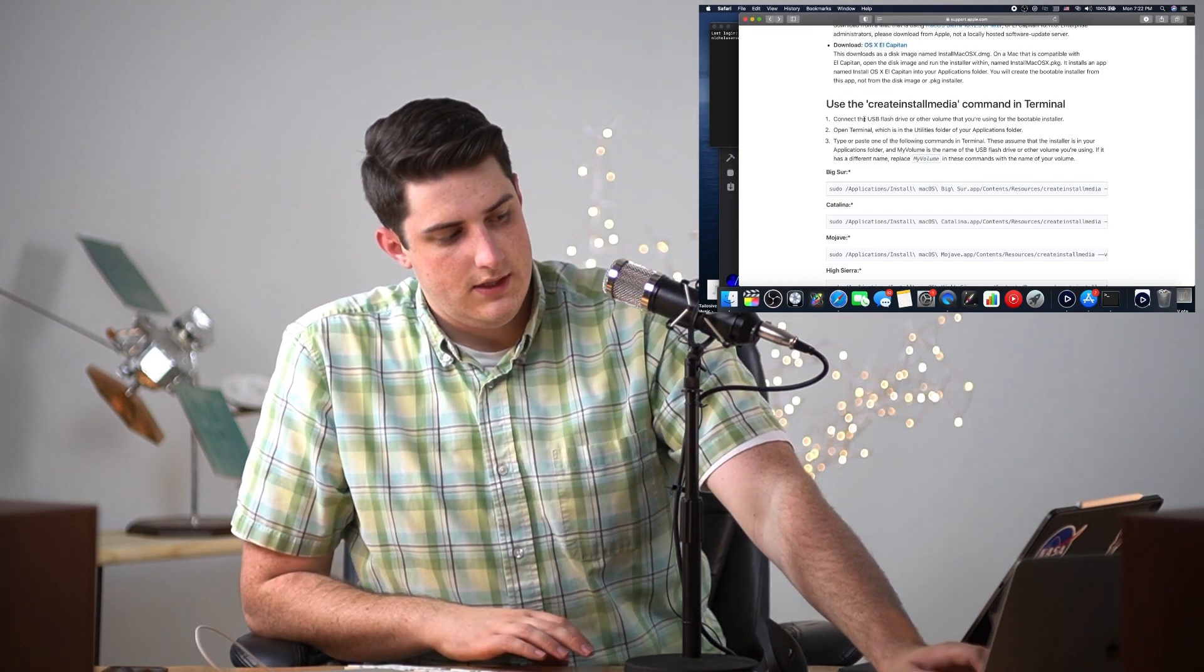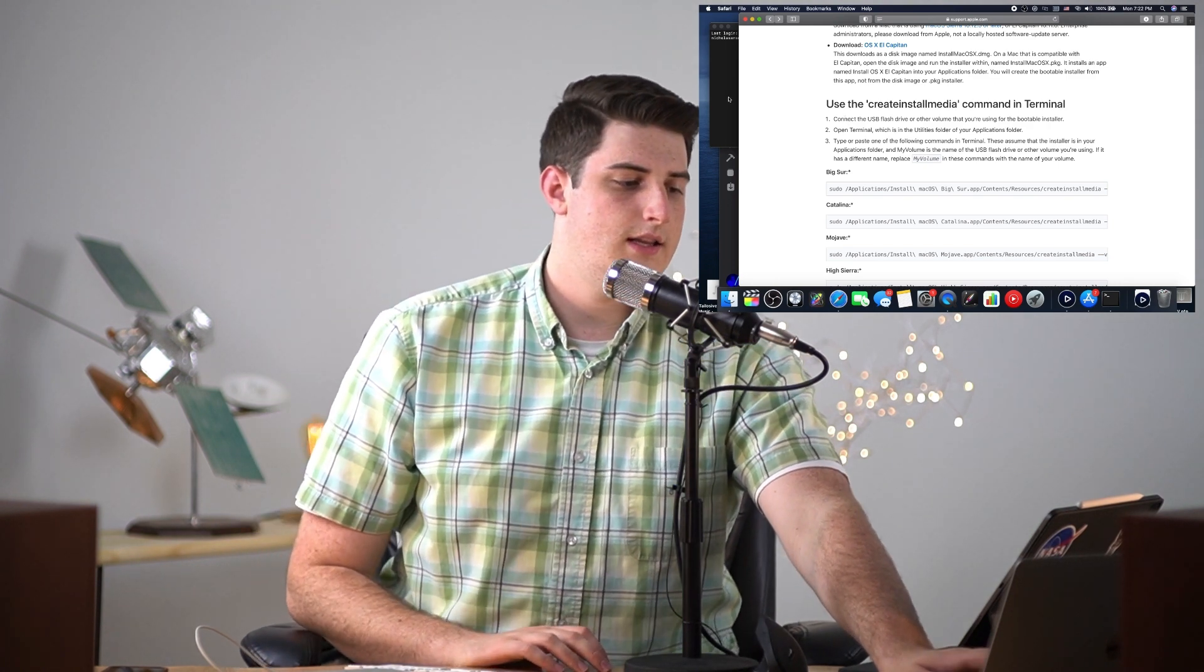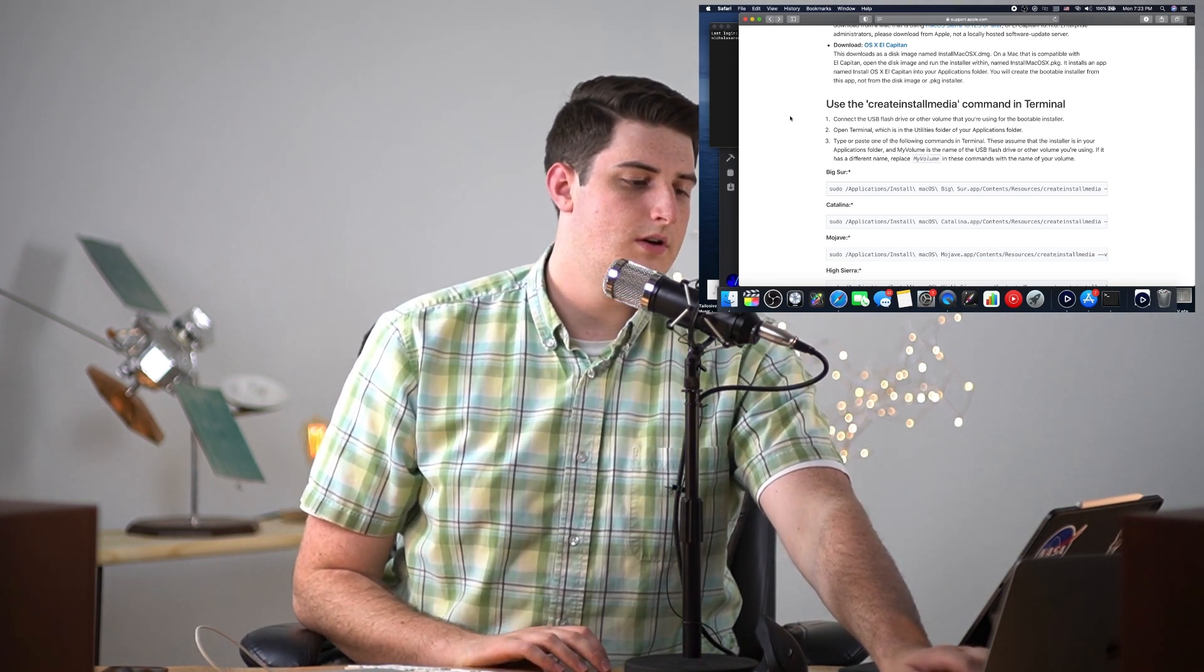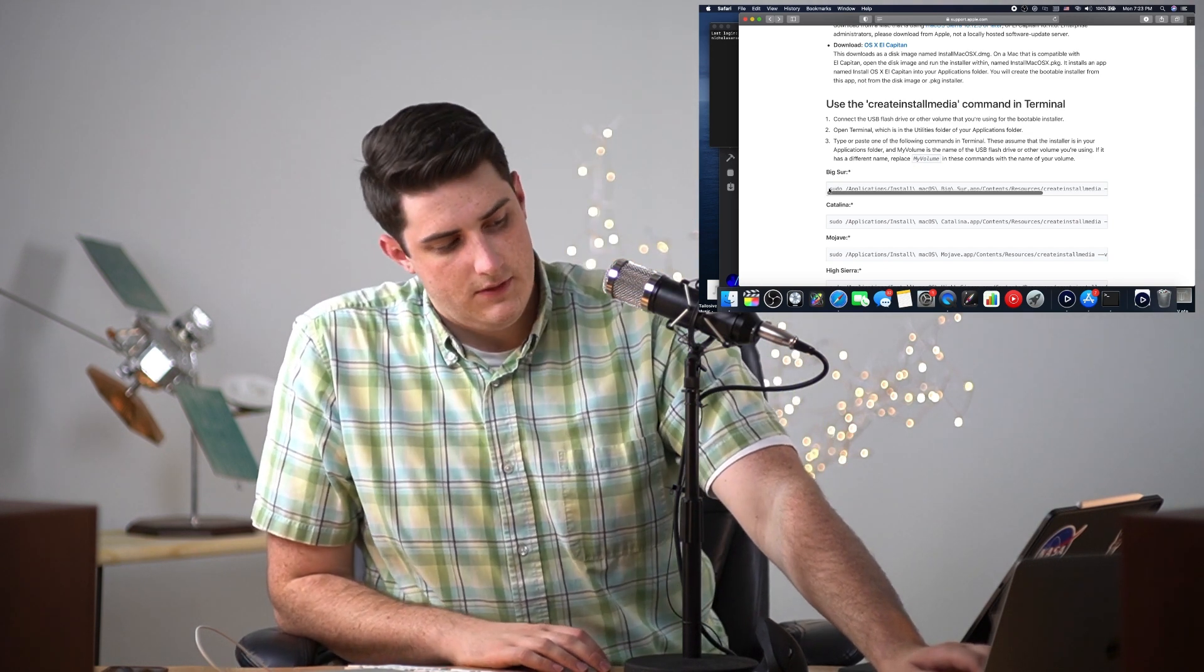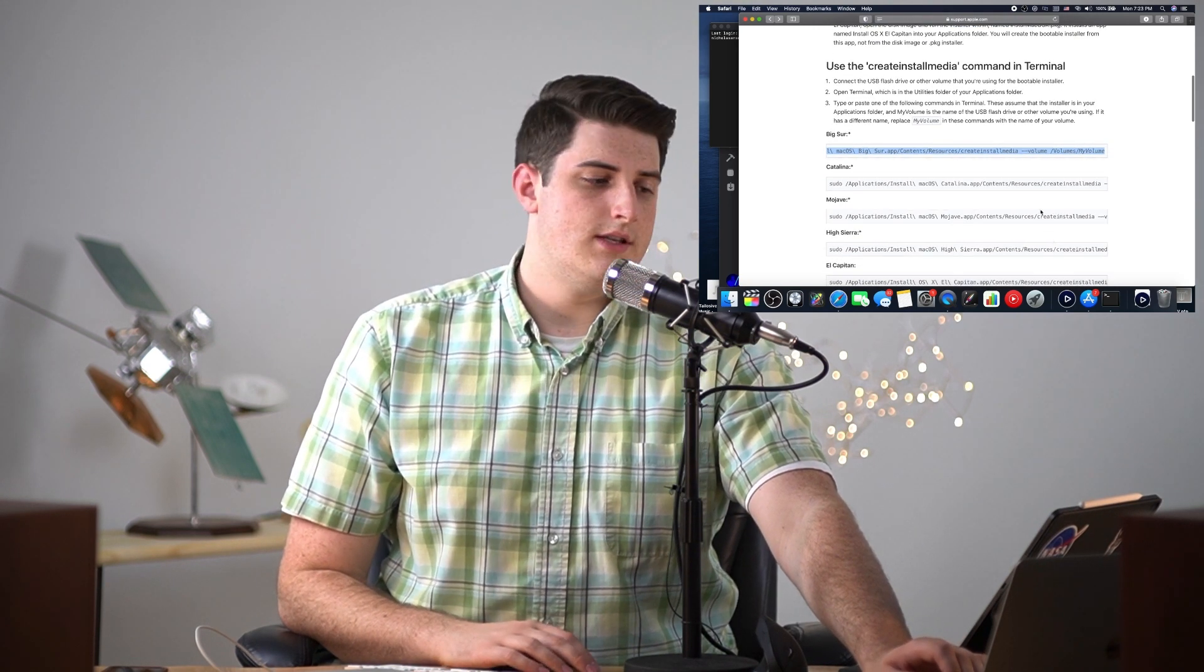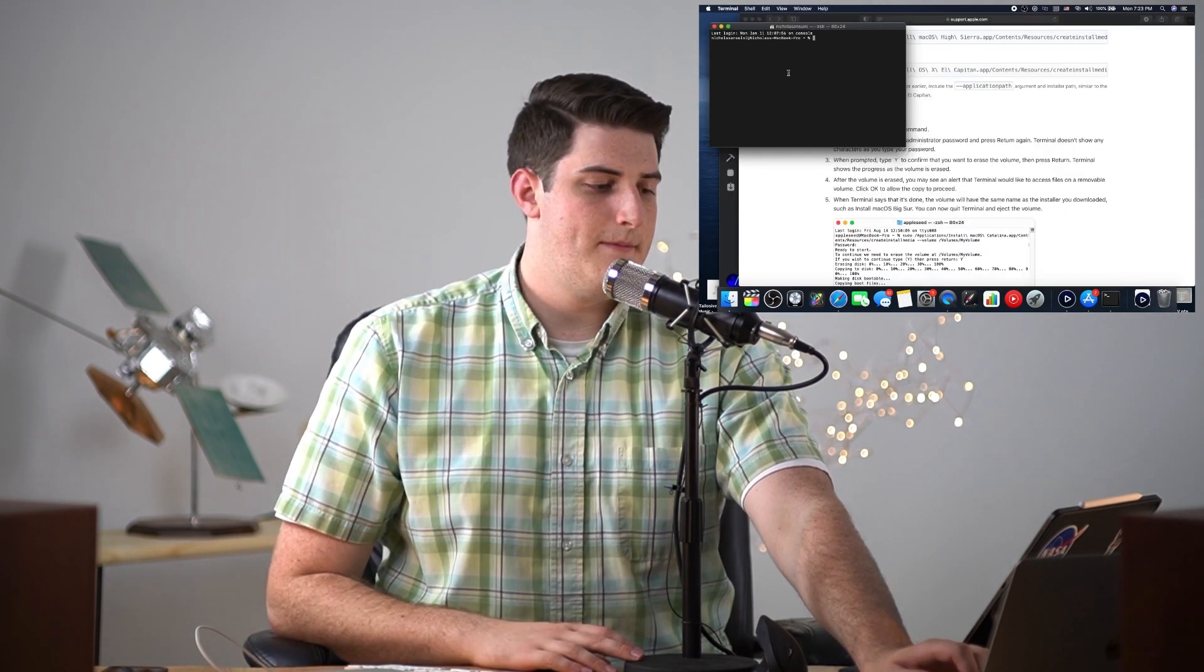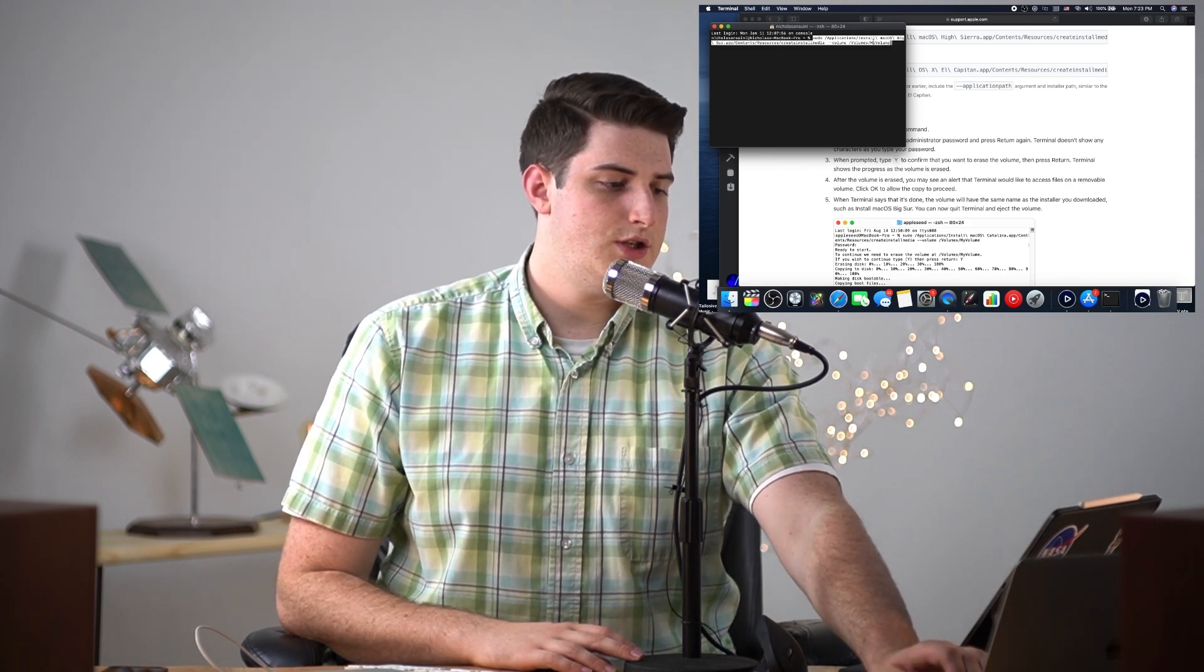We're gonna follow this step-by-step guide. We're gonna connect the USB flash drive. We've opened Terminal. Now we're gonna paste the following lines of code which can be found in the link in the description below. So we're trying to install Big Sur, so we're gonna use this bit of code for Big Sur and enter this command here.